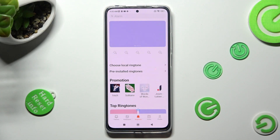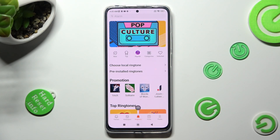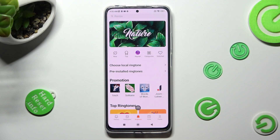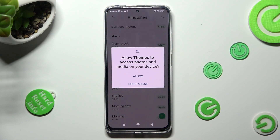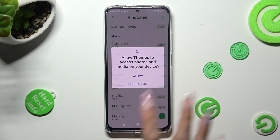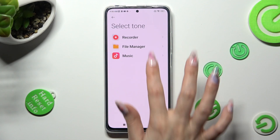Now, you can click on Choose Local Ringtone, or a pre-installed one. If you want to go with a local, click on it, tap on Allow, and select one of those sources, like Music.